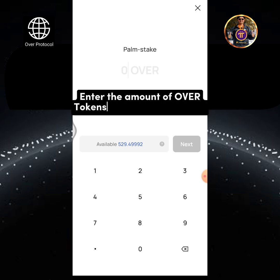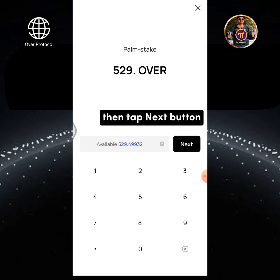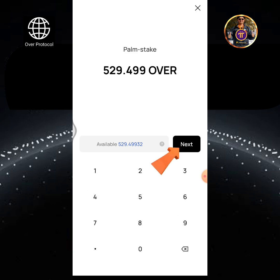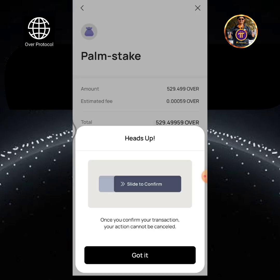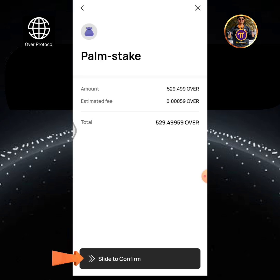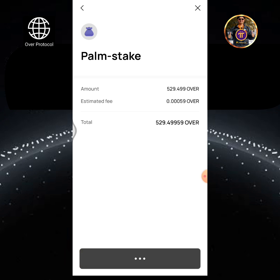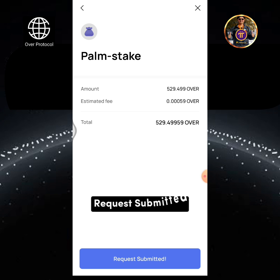Enter the amount of OverTokens you're going to stake, then tap the Next button. Tap Got it! Then tap and hold Slide to confirm. Request Submitted.